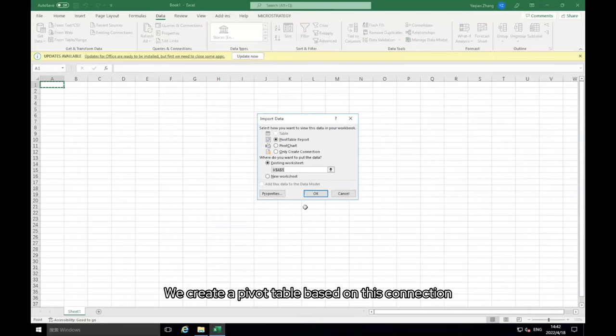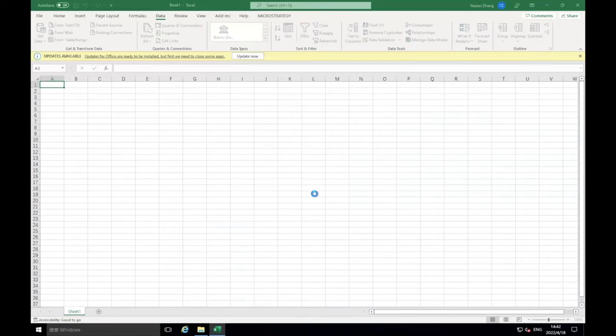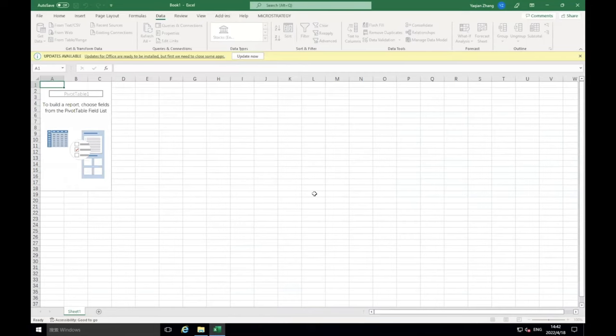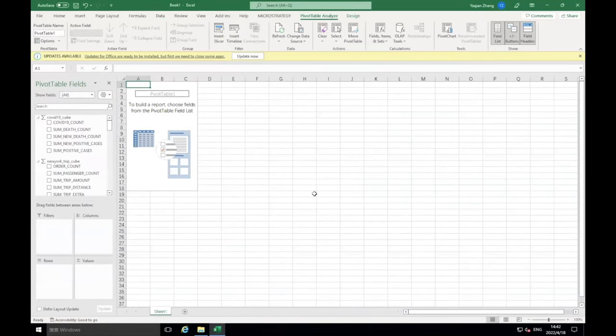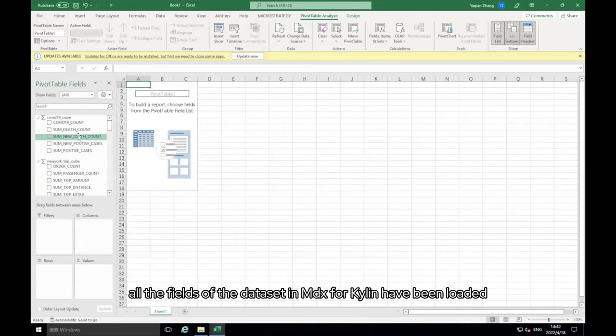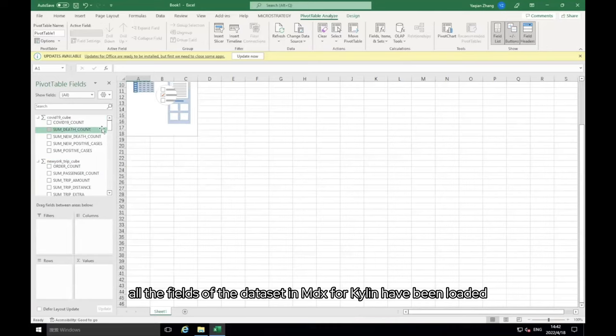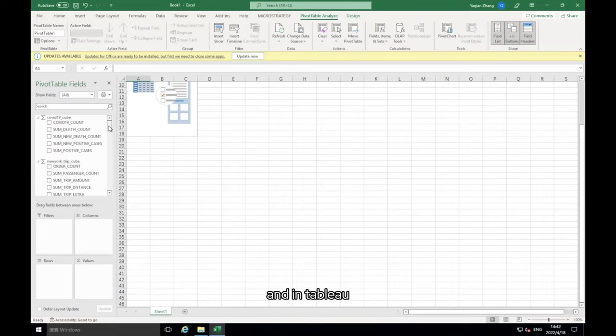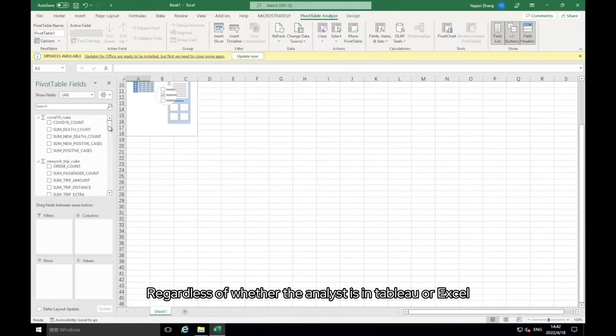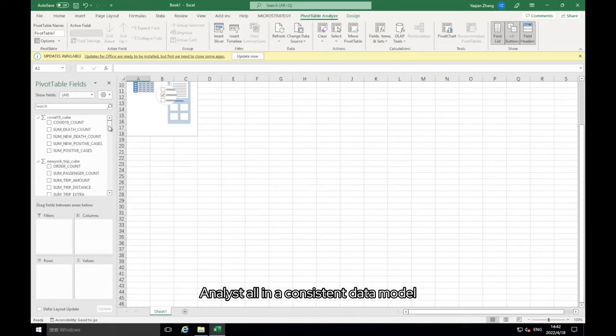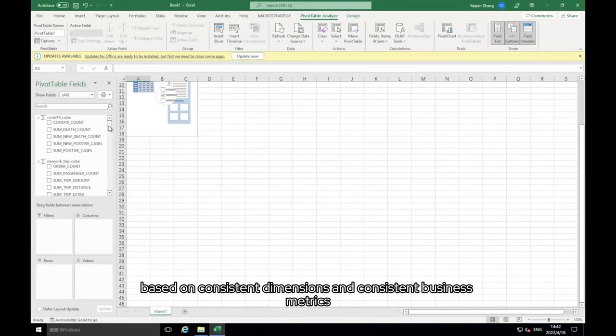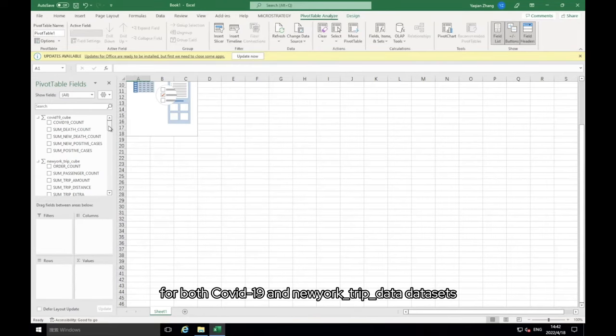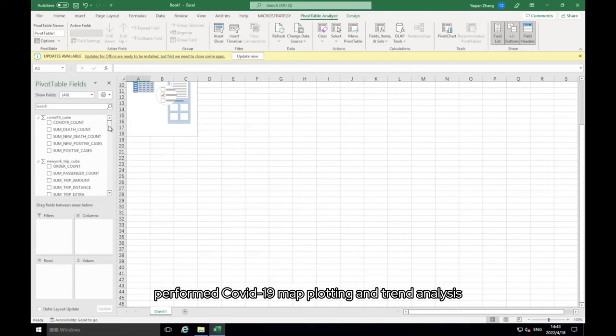Then on this pivot table, do the next data analysis. From here we can see that all the fields of the dataset in MDX for Kylin have been loaded. Here you can see the connection to MDX for Kylin in Excel and in Tableau, the data information obtained is the same. Regardless of whether the analyst is in Tableau or Excel, analysts all in a consistent data model based on consistent dimensions and consistent business metrics. So uniform semantics can be achieved. In Tableau, for both COVID-19 and New_York_trip_data datasets, perform COVID-19 map plotting and trend analysis.